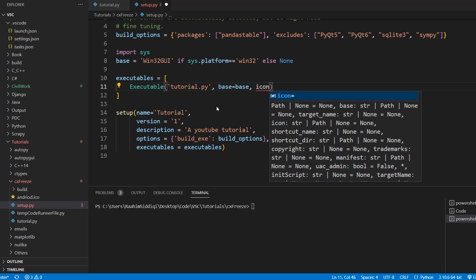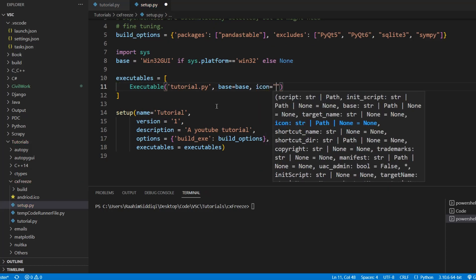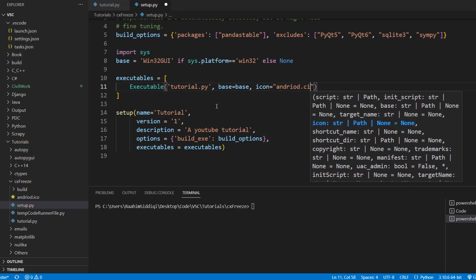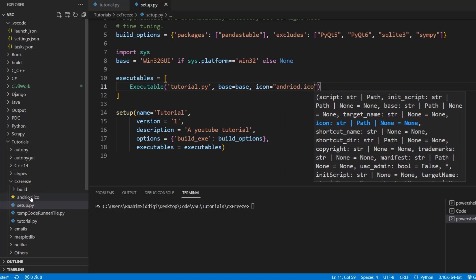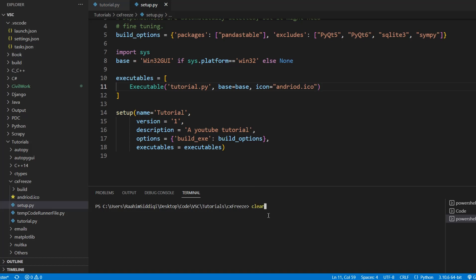Then type icon is equal to the name of my icon. This can also be a file path if you didn't put the android.ico file in the same folder as where we're calling this command, as where we're calling the setup.py command. So I'm just going to run our file over here.